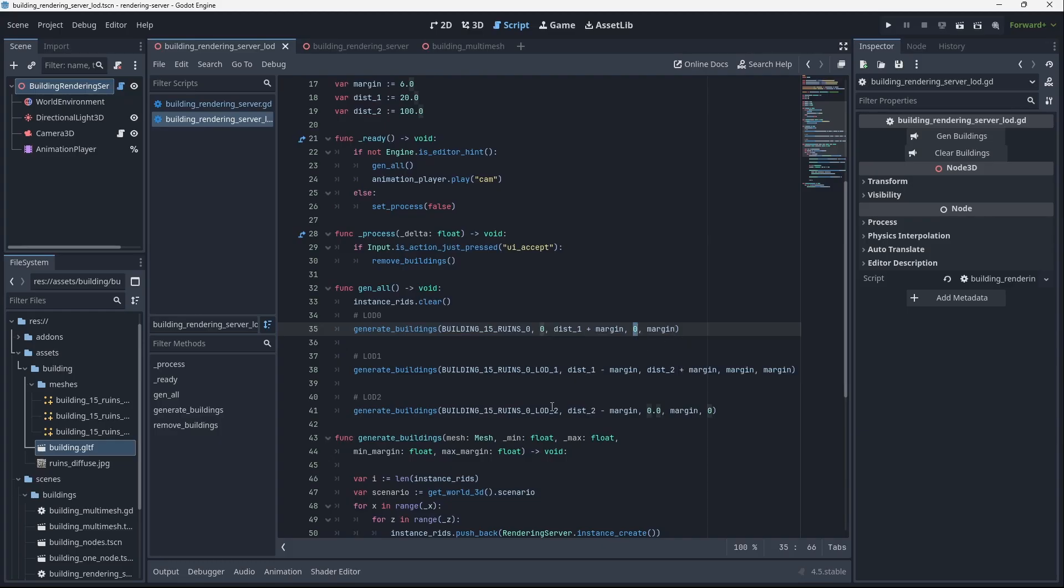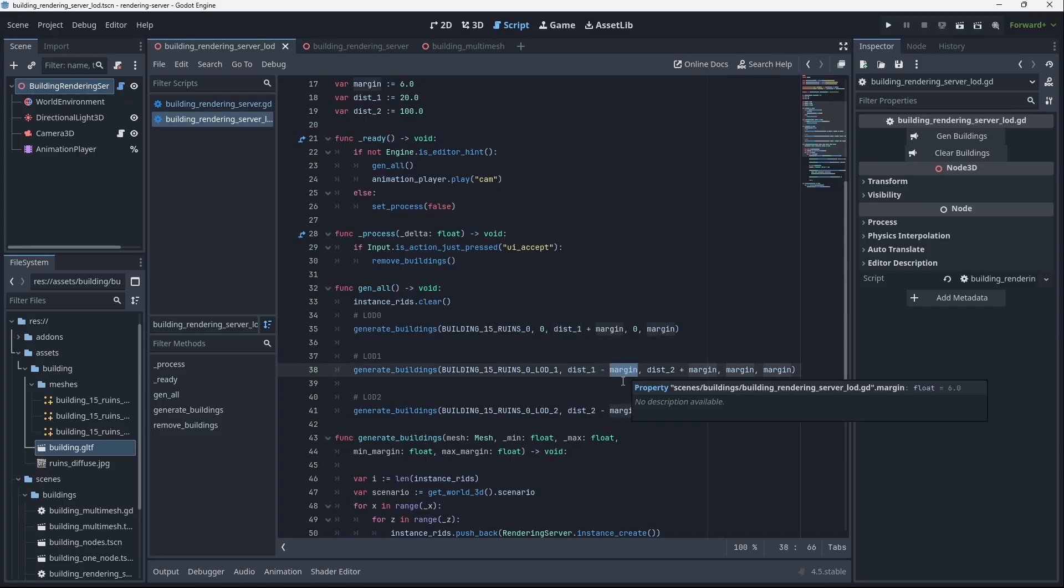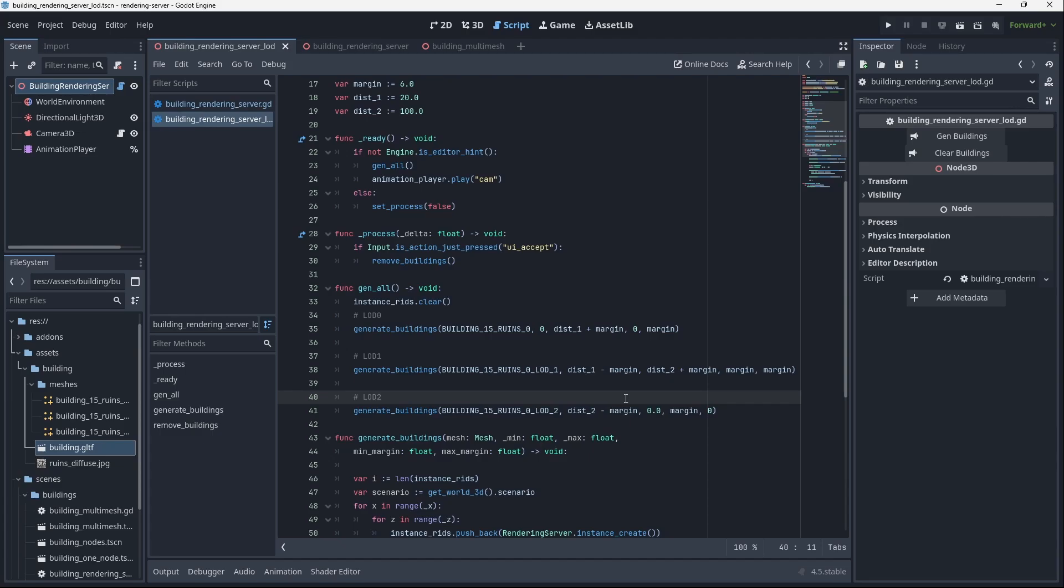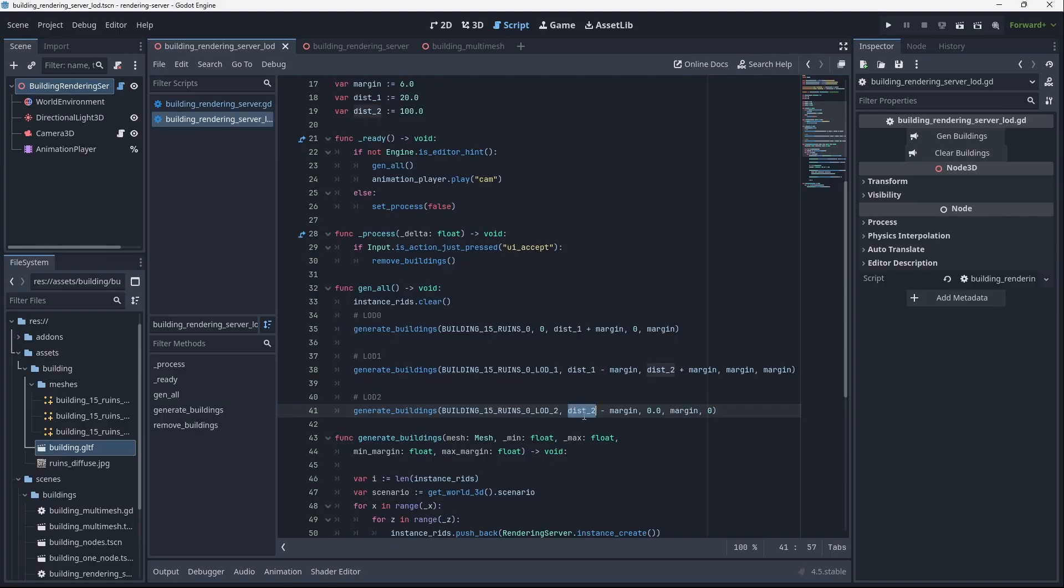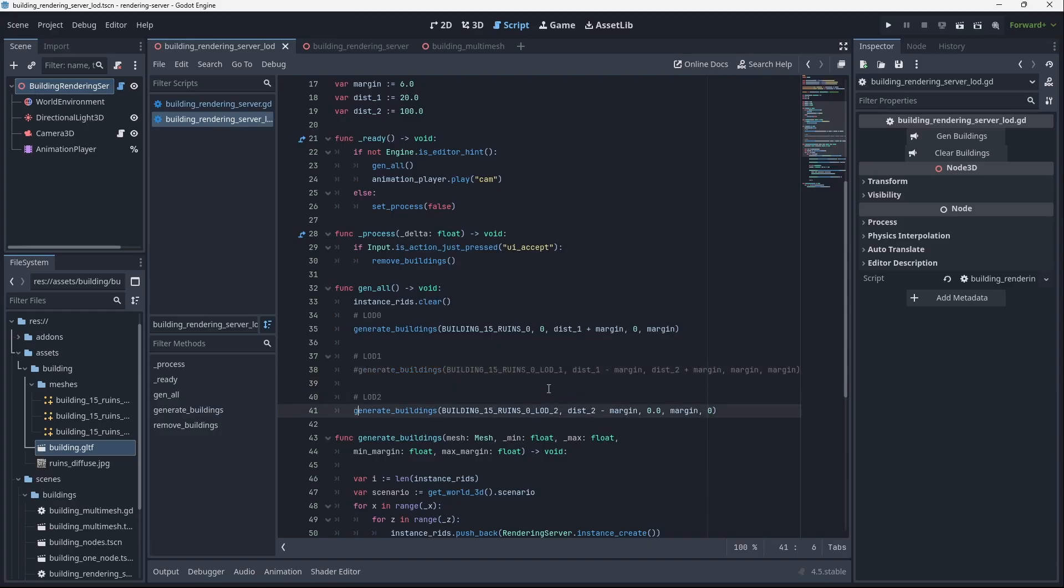For the next LOD we have distance minus the margin, so 20 minus 6, so 14. This guy starts to fade in, and we can actually take a look at this in a sec. This will go until distance two plus the margin and then fade out. Then the third LOD, LOD 2, will start fading in around distance two minus that margin. So they have this blending kind of thing happening.